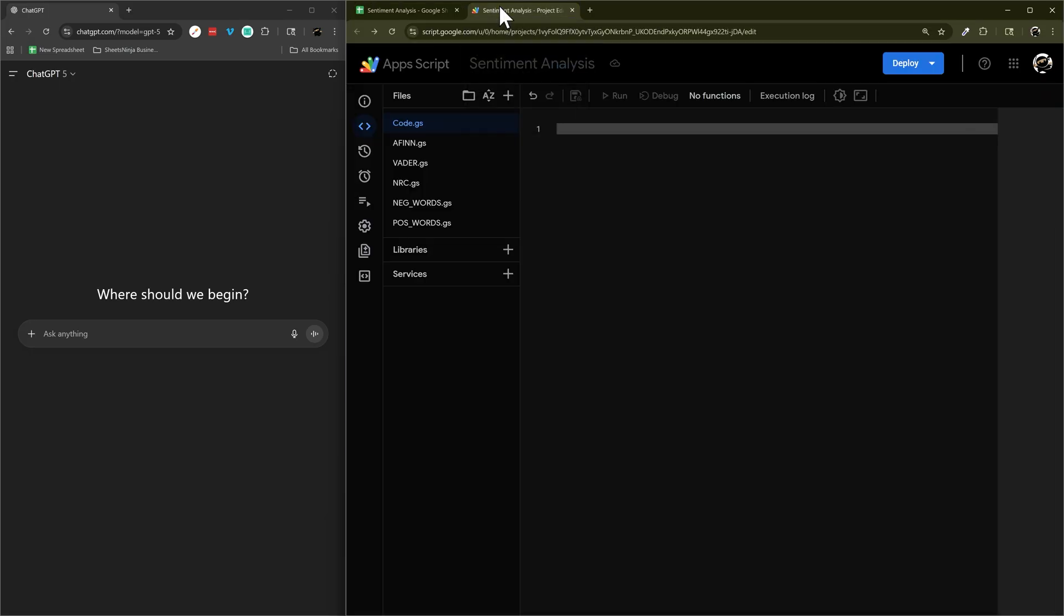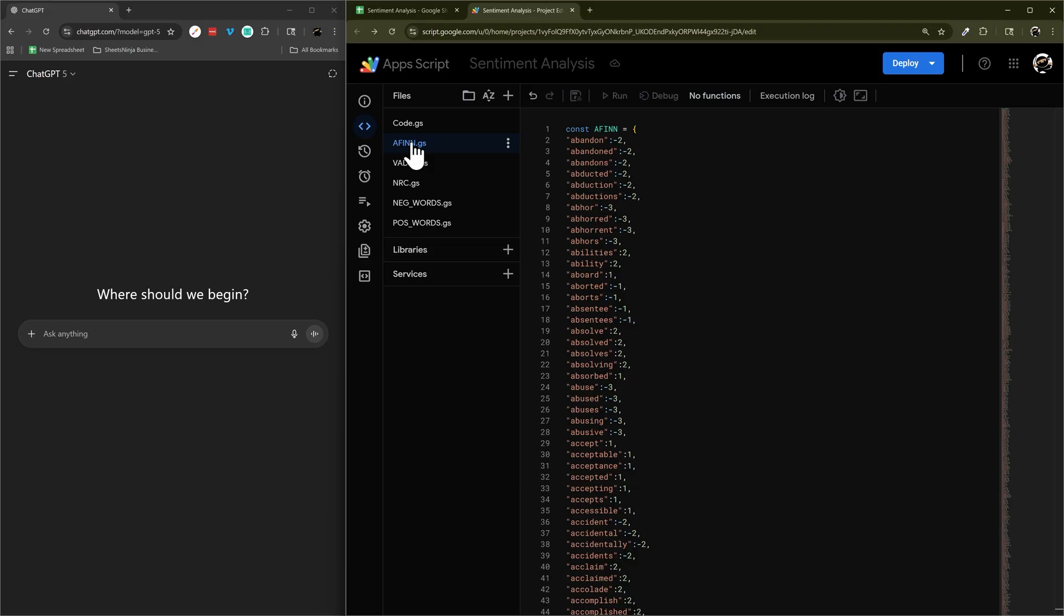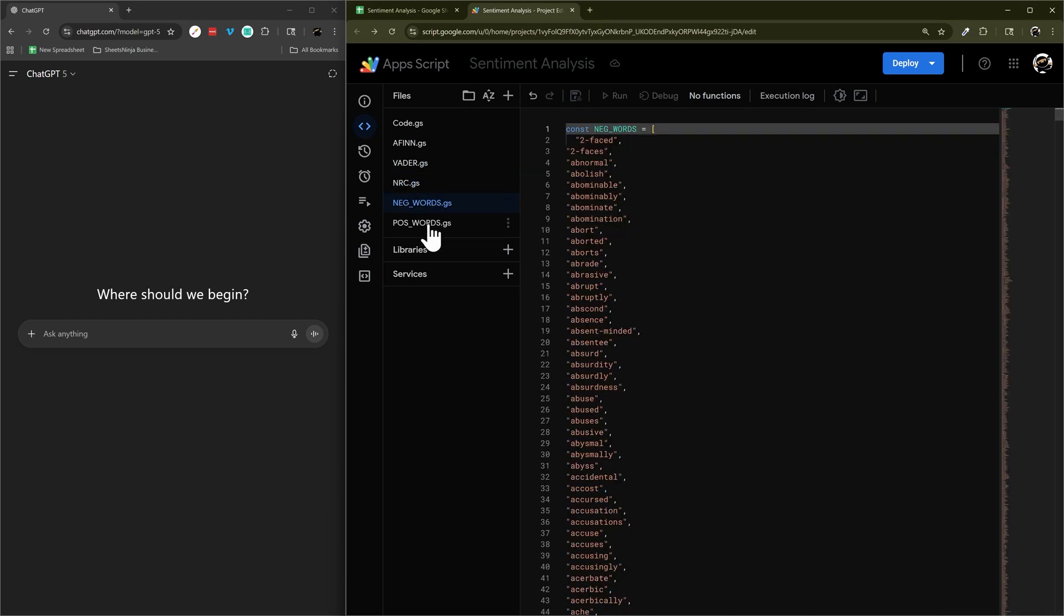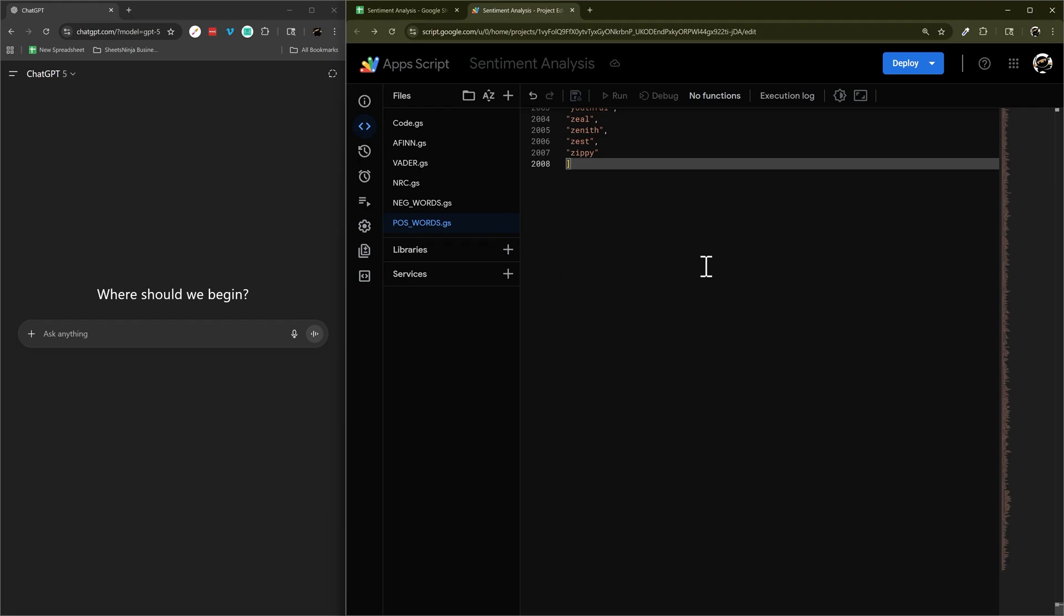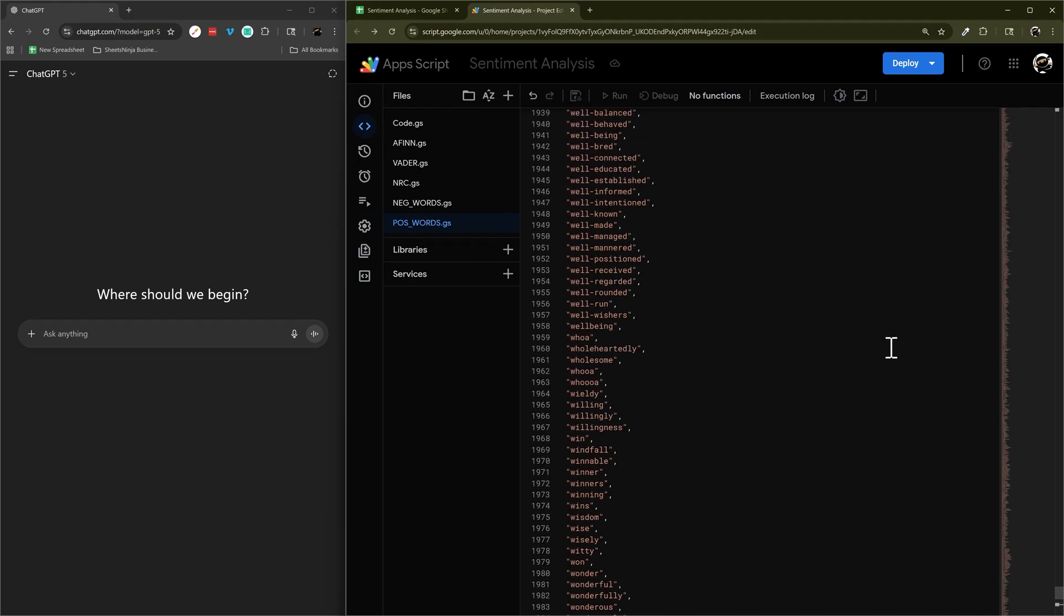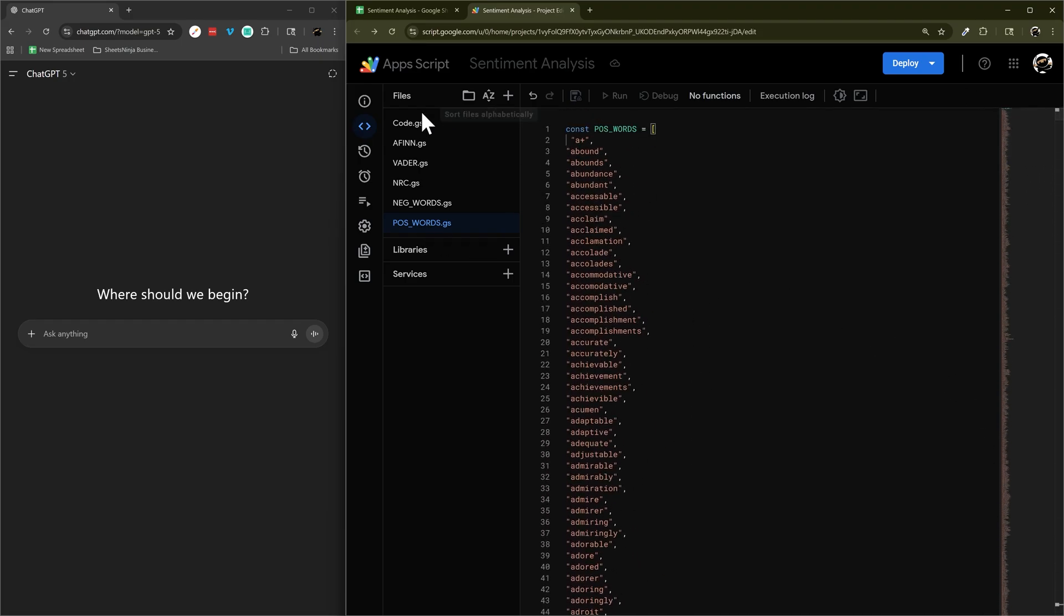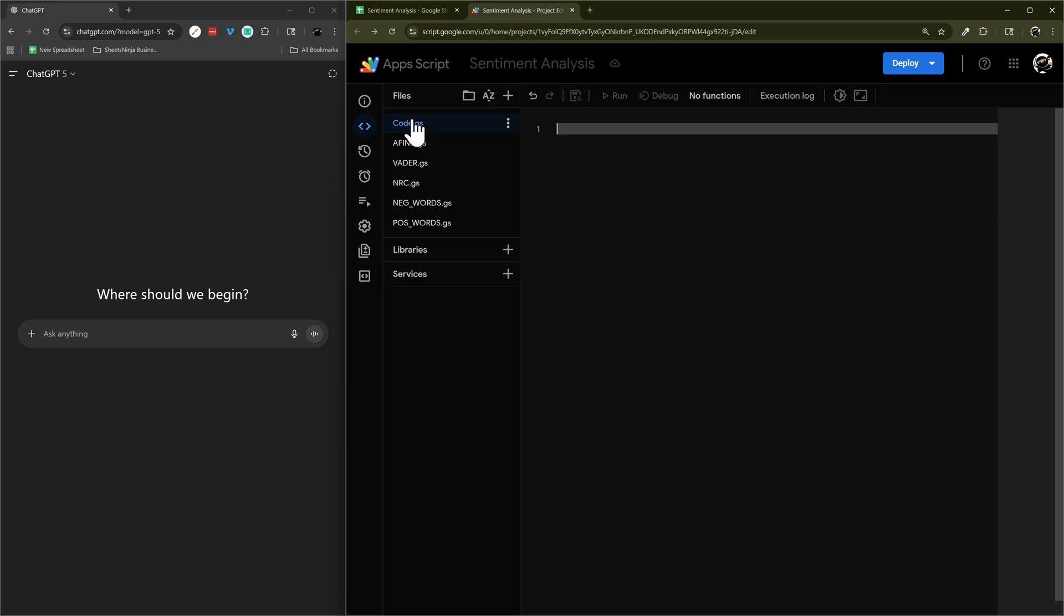And so today we're going to use some libraries that I've pulled in to the script. If you go down to the description below you can make a copy of the Google Sheet that will include these libraries for you. So let's go ahead and start up here. I'm going to give ChatGPT a prompt to get us started.